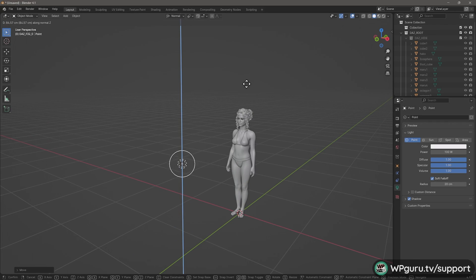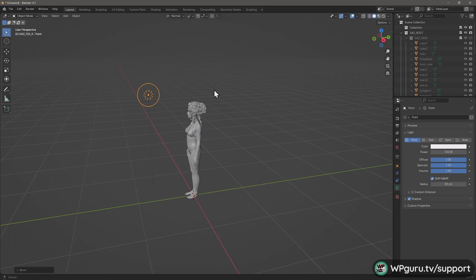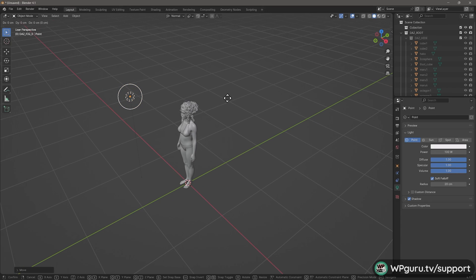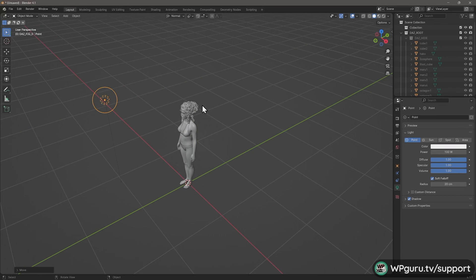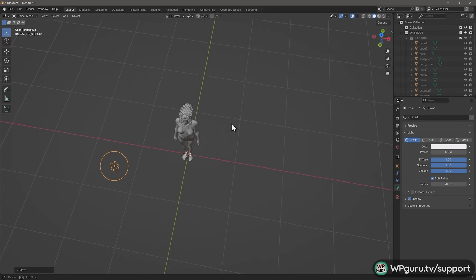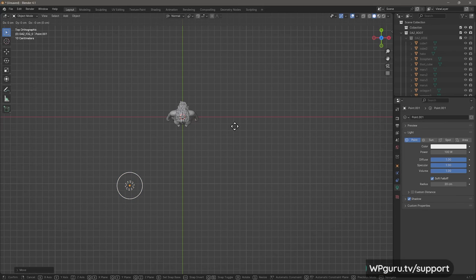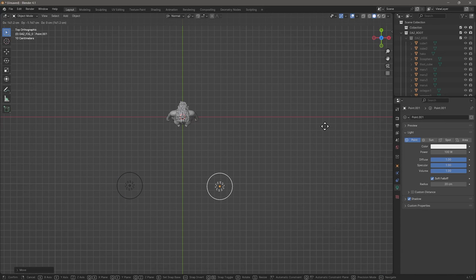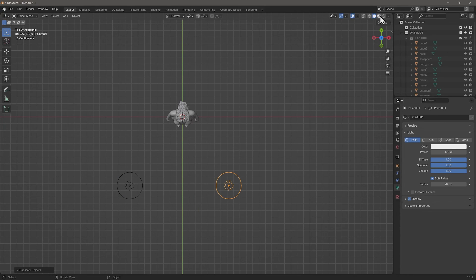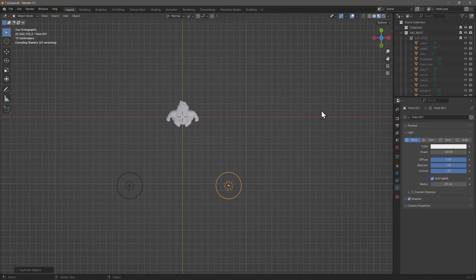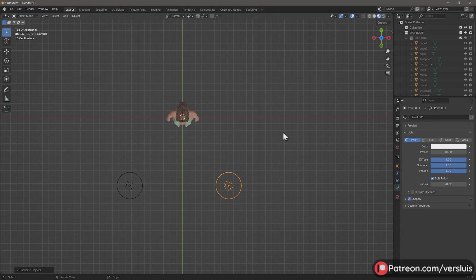I'm going to move this light somewhat higher — G, Z — just above her head, then G, Shift Z to move it slightly further away. Then I'll duplicate it with Shift D and place that second light over to the side. I should also switch on my viewport shading so I can see what we're doing. Let those shaders compile for a second.